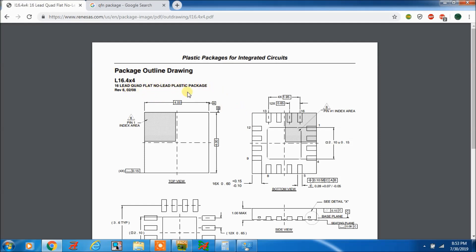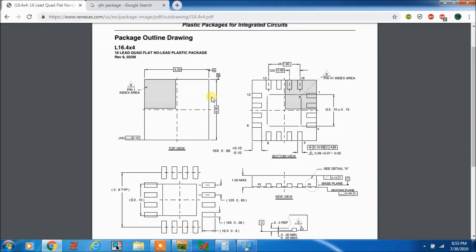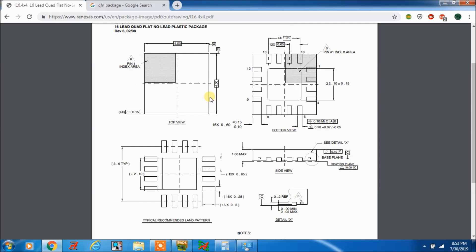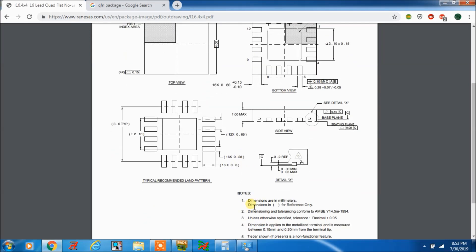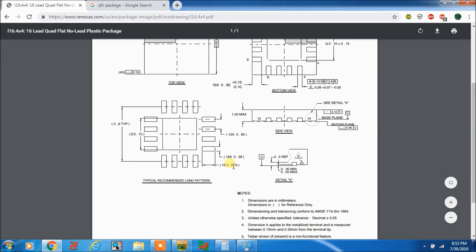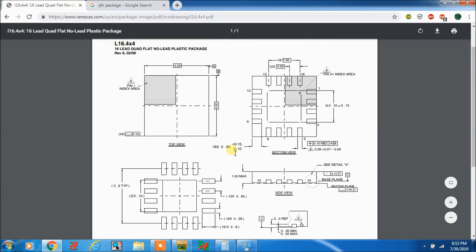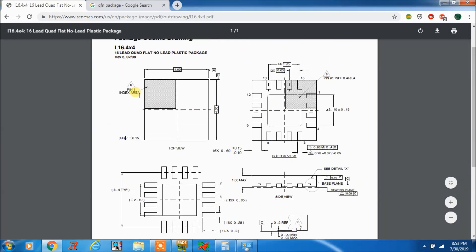This is a 4x4 package; the size is 4x4 and all dimensions are in millimeters. This is the datasheet, and here is the pin number indicator — pin 1 is shown here, you can see the bottom view.